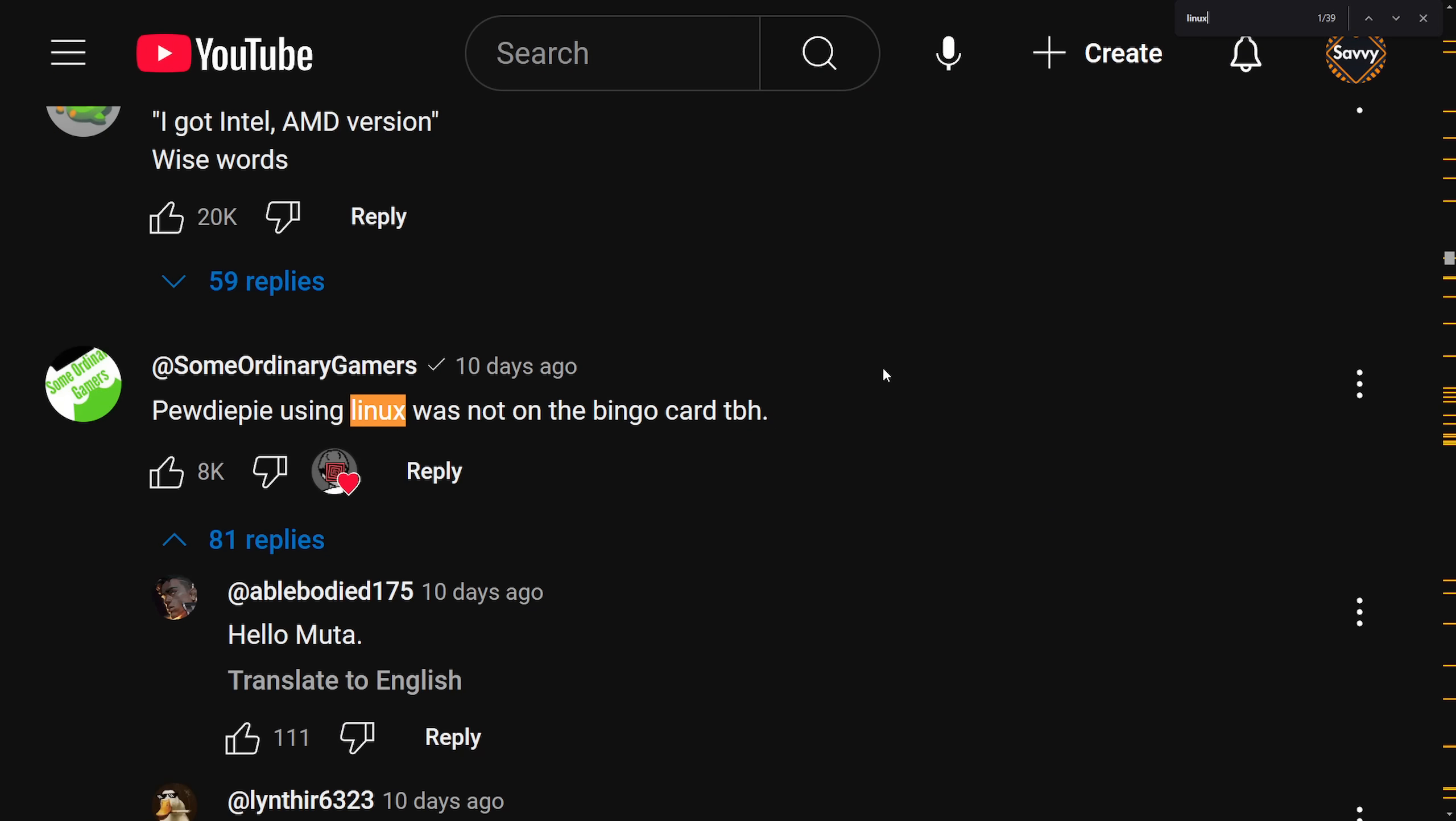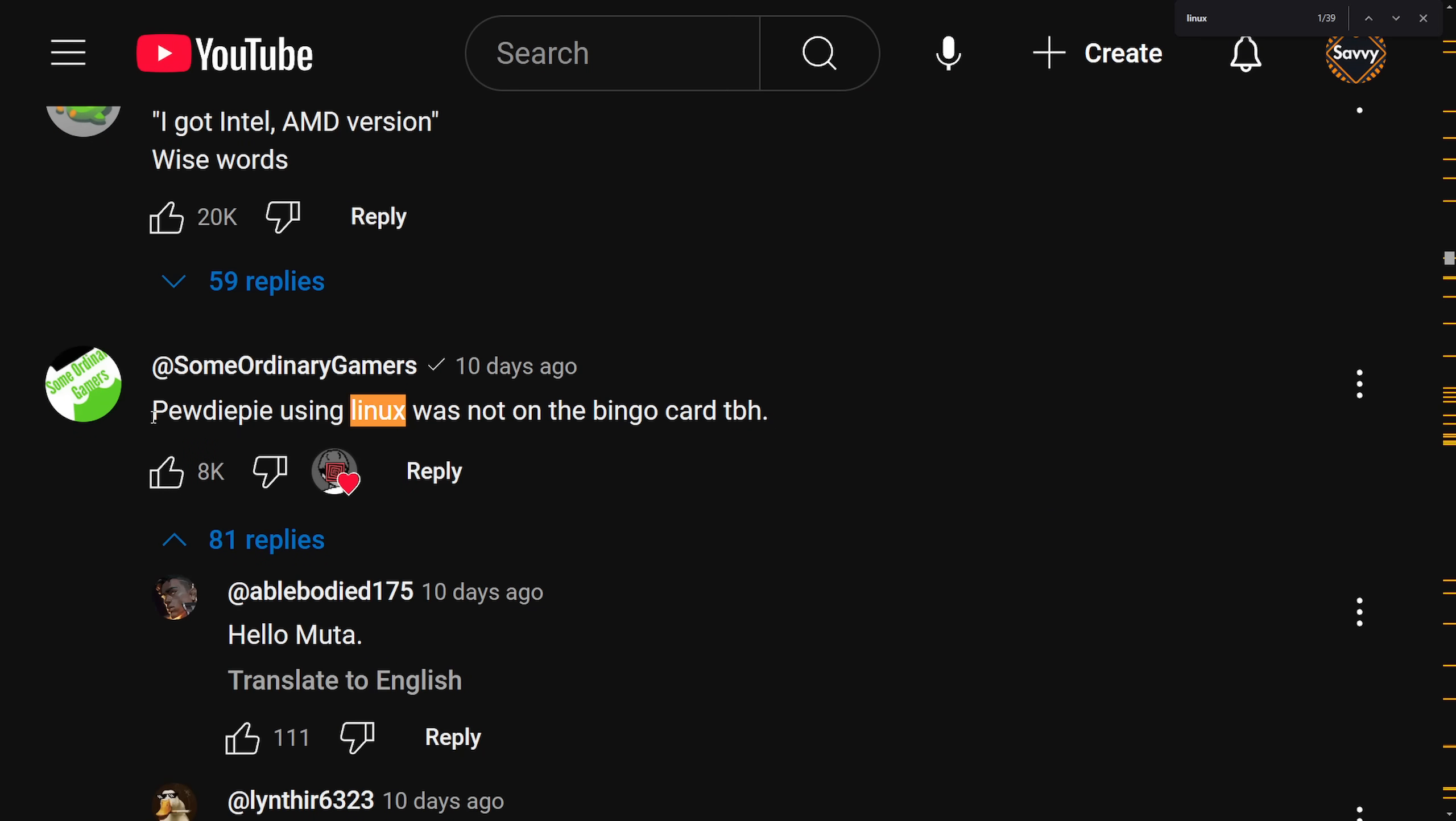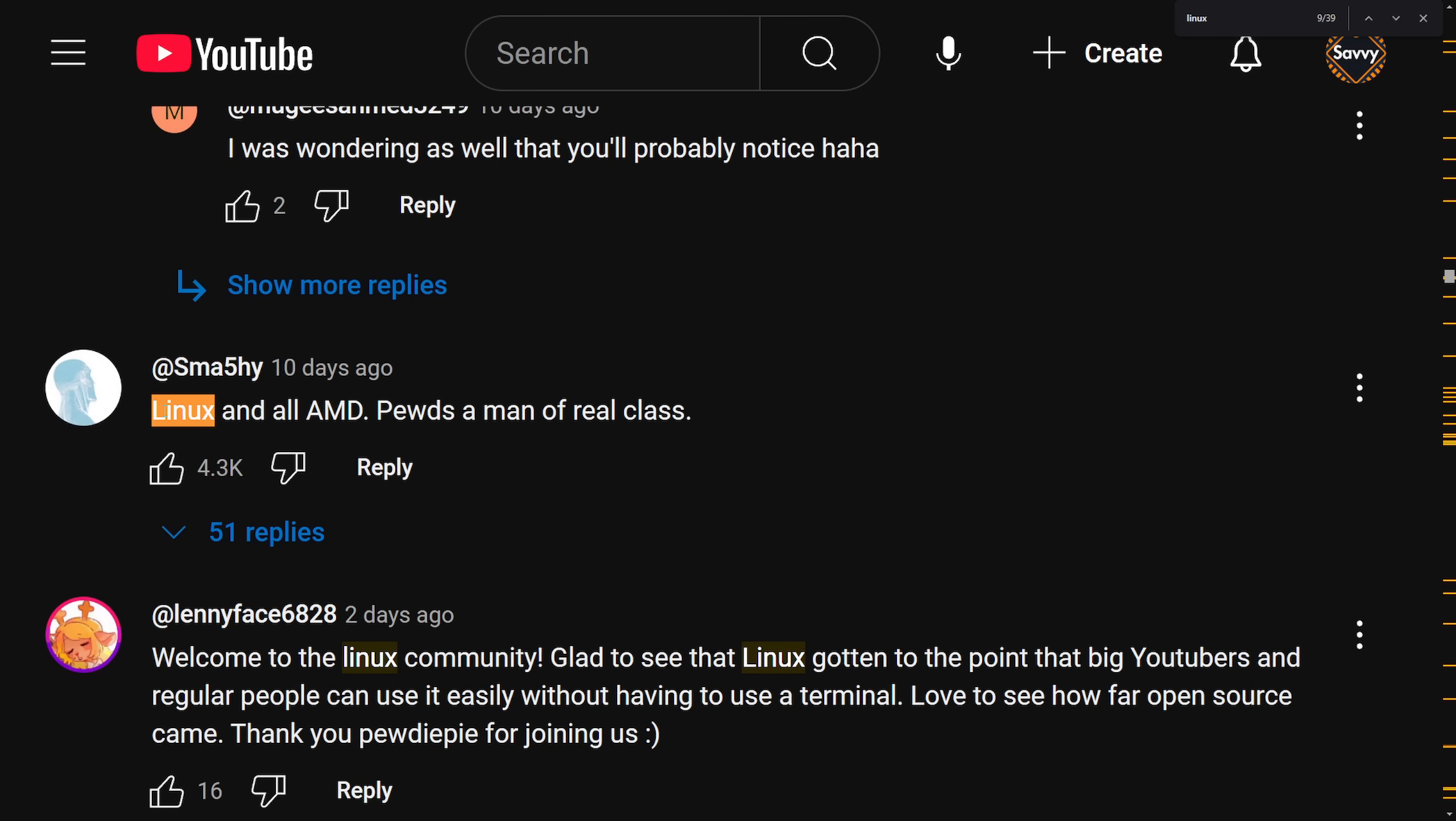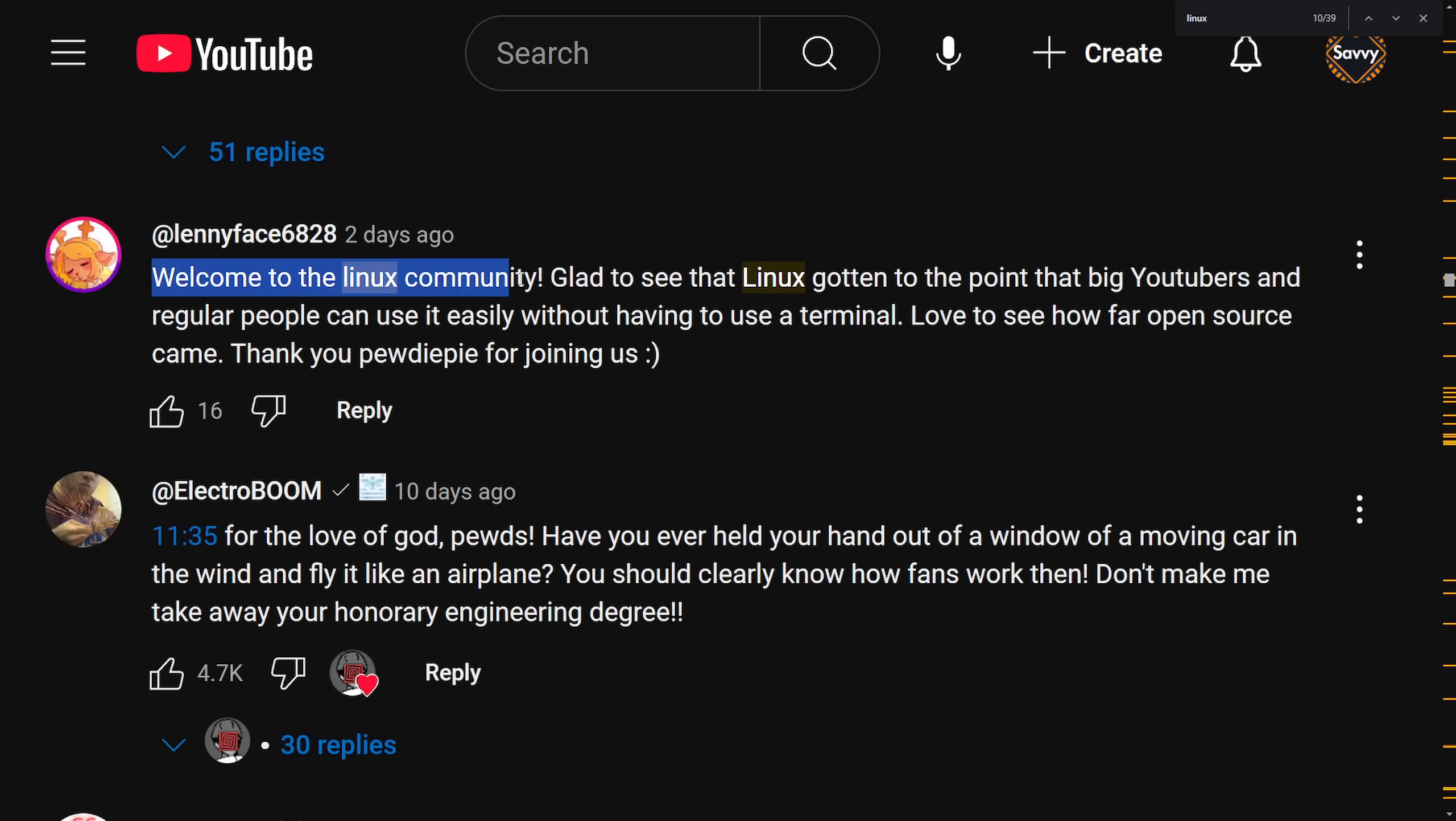The comment section has been going wild as well, including Mudahar saying, PewDiePie using Linux was not on the bingo card, to be honest. Linux and all AMD, Pewds, a man of real class. Welcome to the Linux community.